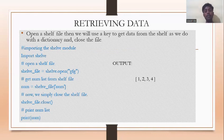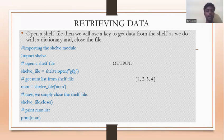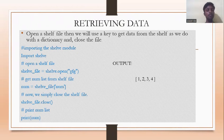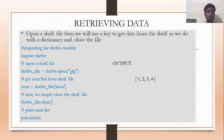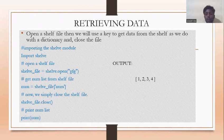Now, how to retrieve data from a shelf module. Open the shelf file, then use a key to get data from the shelf as we do with a dictionary, and close the file. Example: import shelf, then shelf_file = shelf.open('filename'). Get the numbers list: num = shelf_file['num']. Close the shelf file: shelf_file.close(). Then print the number list: print(num). The output will be [1, 2, 3, 4].